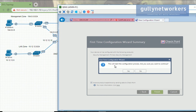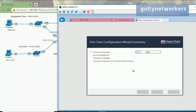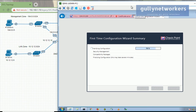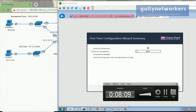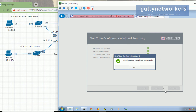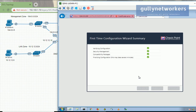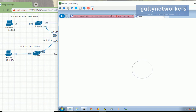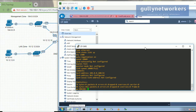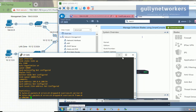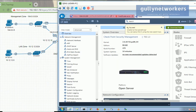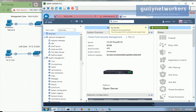A message will pop up asking if you want to start the configuration process — click yes. Wait a few minutes for the process to complete. Once finished, click OK and the system will restart. We are now able to access the checkpoint security management server.